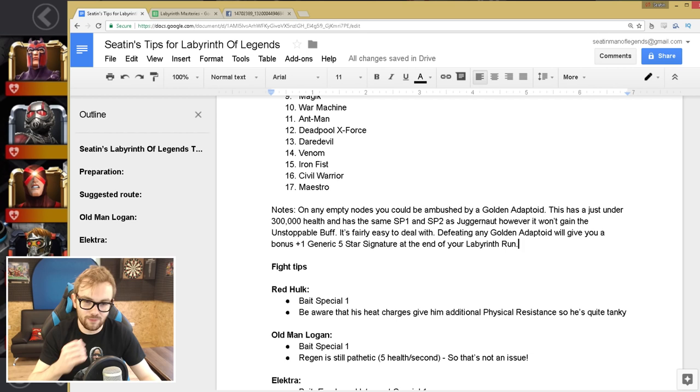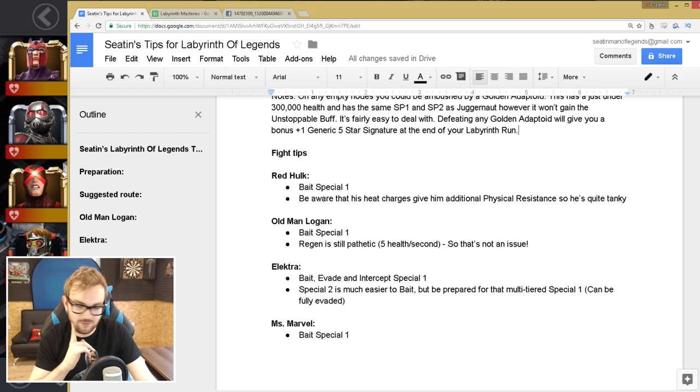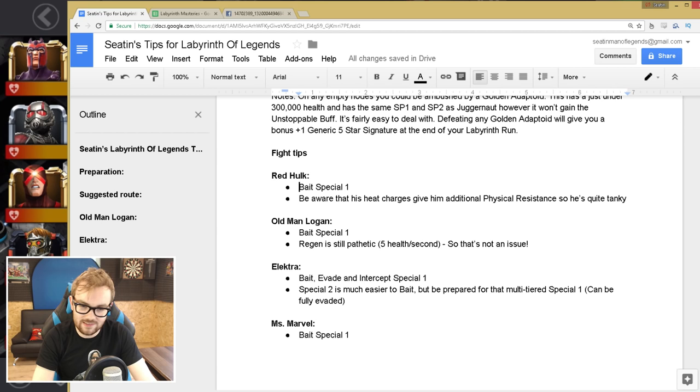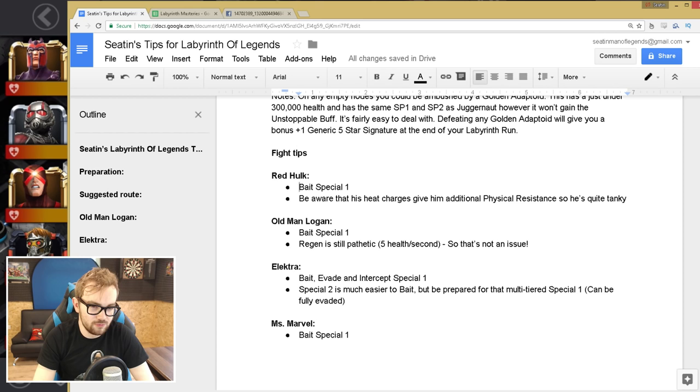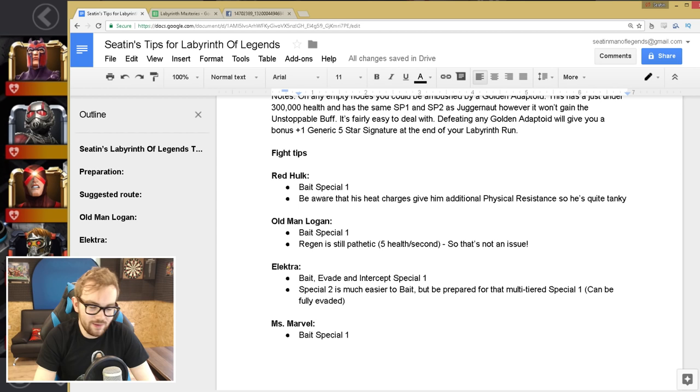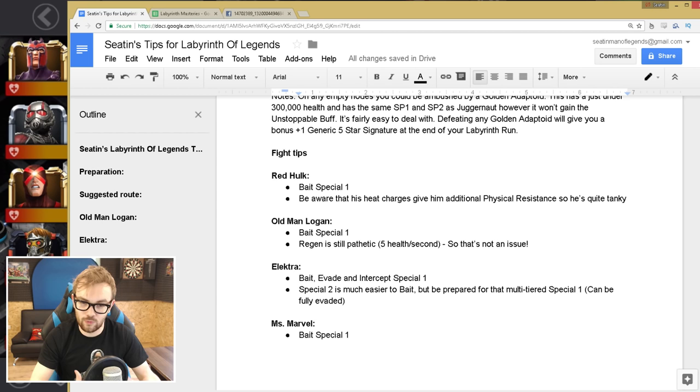Now let's talk about the fight tips for every fight on this path, all 17 of these encounters. So Red Hulk, what you need to be aware of, just bait the special one. Just that is my best piece of advice. It's so incredibly easy to bait. If you want any of these fights, all of them are available on my YouTube channel. So Red Hulk, just bait the special one, and be aware that his heat charges give him additional physical resistance, so he's quite tanky. He's gonna take a lot less damage than some of the other opponents most of the time.